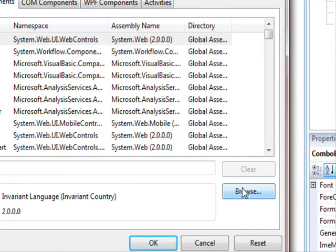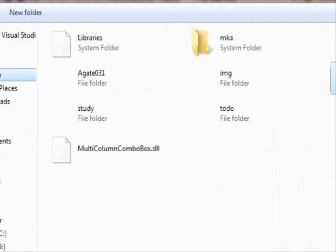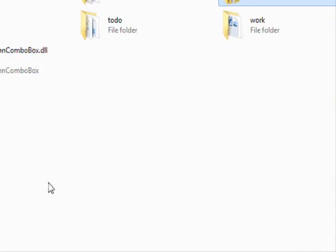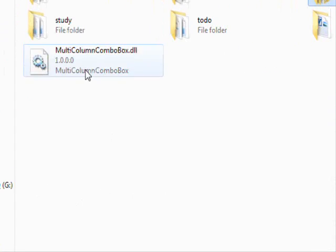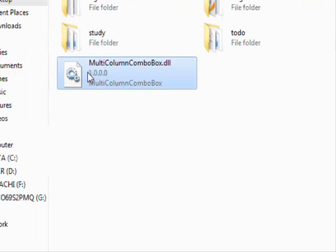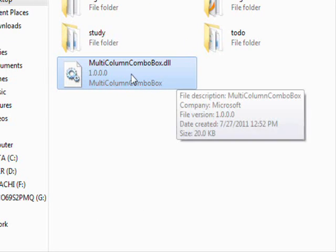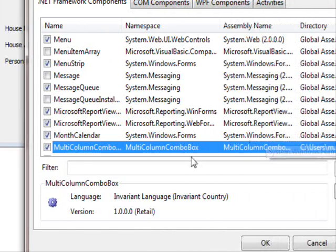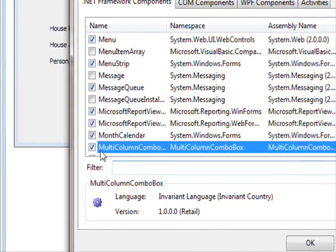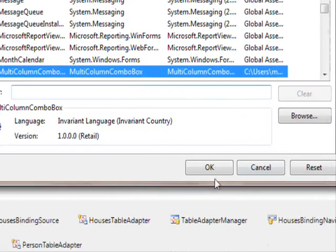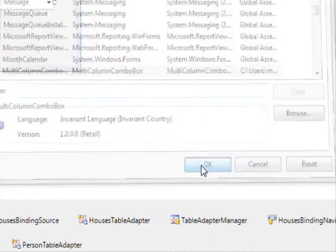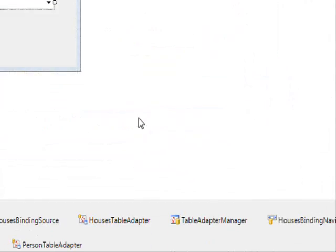I'm gonna do a browse over here. I'm gonna go to the desktop and I am gonna choose this. Double click that. And now it is added. I'm gonna say okay.